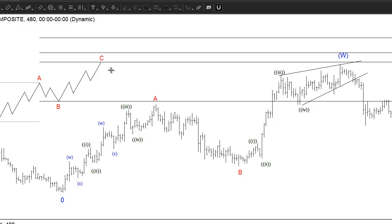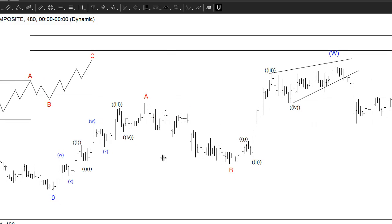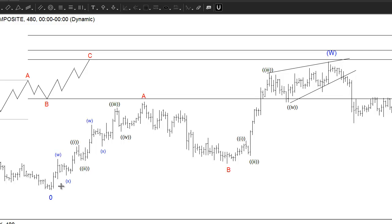Now let's take a look at an example. This is a 4-hour chart of USD/CAD. We can see from the start, labeled as zero, it's an A, B, and C. And you can see the subdivision of A here — this is a diagonal.